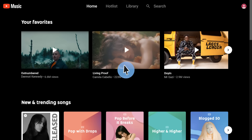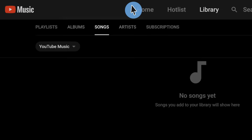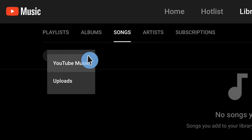Keep in mind, your uploads will live separately from the YouTube Music catalog. You can find your uploads by going to Library, then Albums, Songs, or Artists, then choosing Uploads.